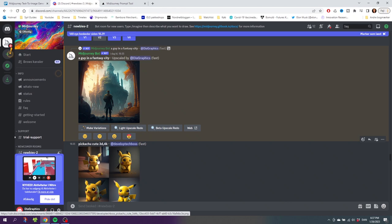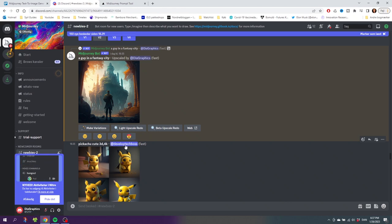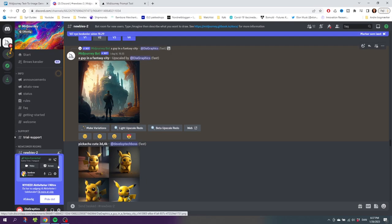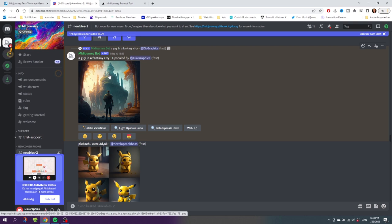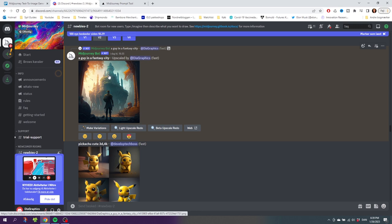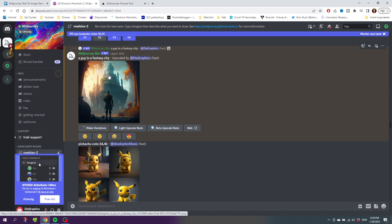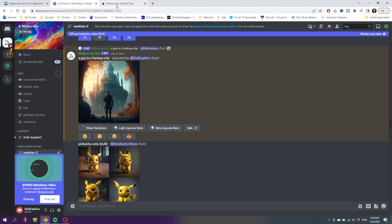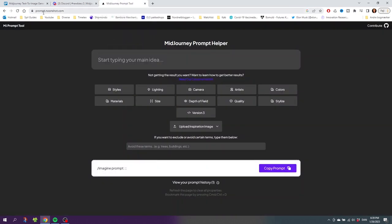Now let's do some more advanced prompts to get some more control over the image. You do advanced prompts by adding keywords to your sentences, but there's a lot of keywords and you will not be able to remember them all. So instead of just going through a list with all these keywords, I recommend using this Midjourney Prompt Tool right here.